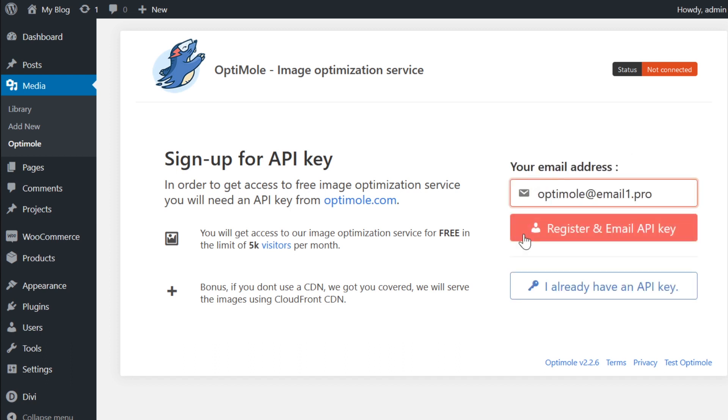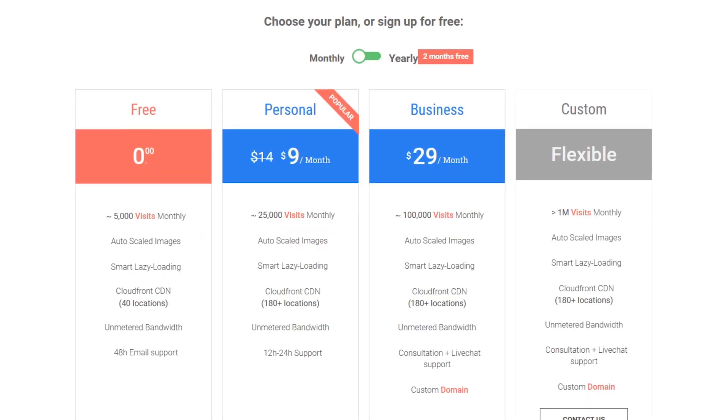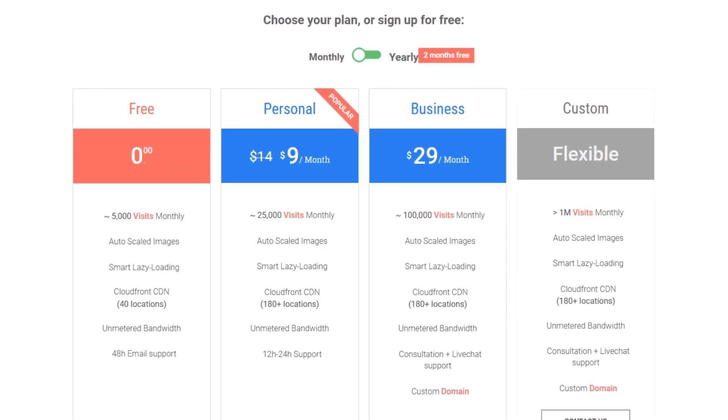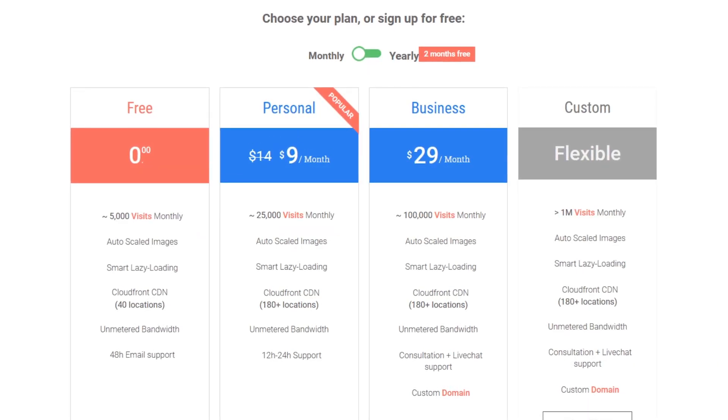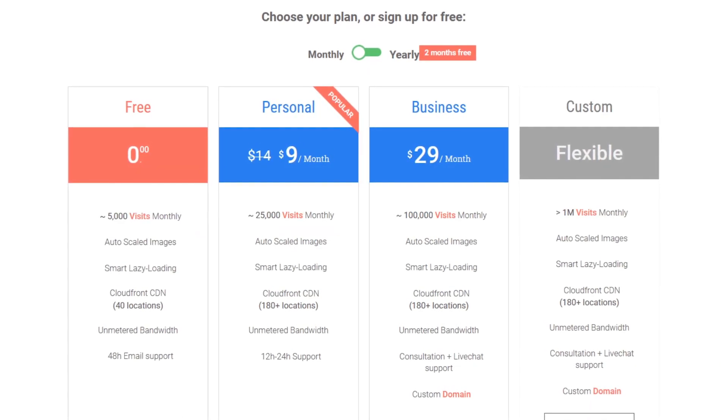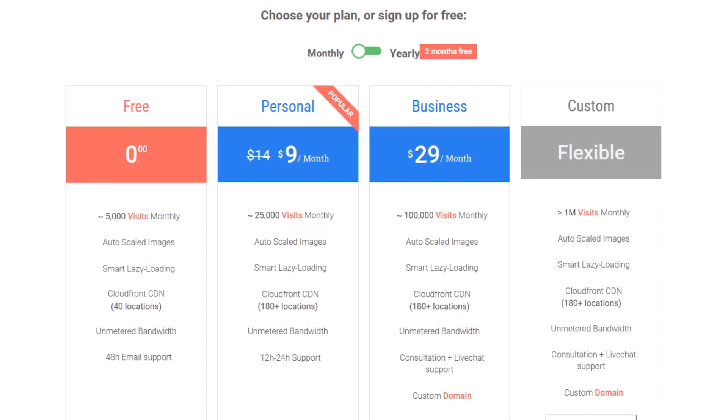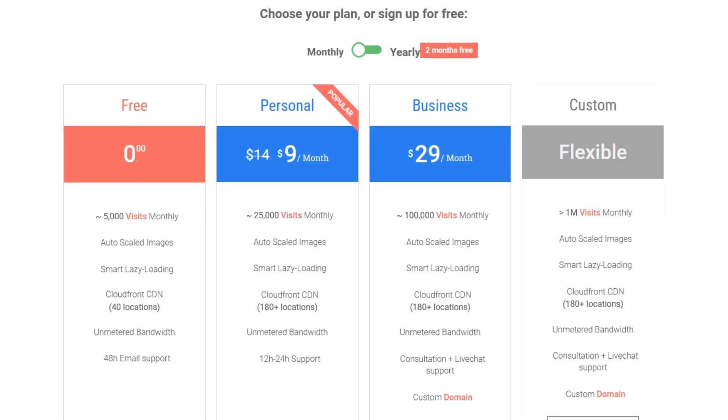Simply insert your email address and click register. The basic account for an API key is free and you get roughly 5,000 visits on that tier.